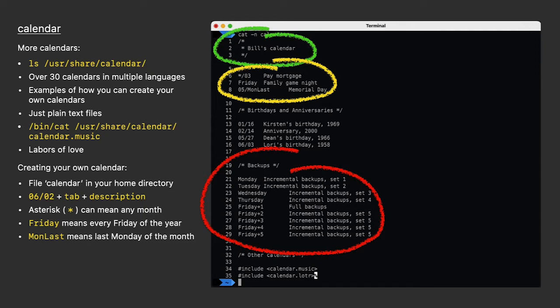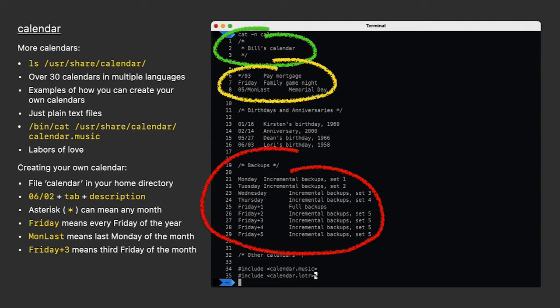For Friday, I've created Friday plus one, two, three, four, and five. Those numbers indicate the first Friday of the month, the second, the third, and so on.